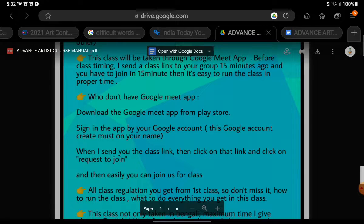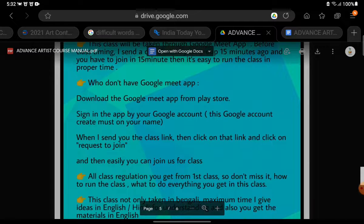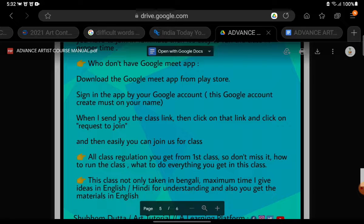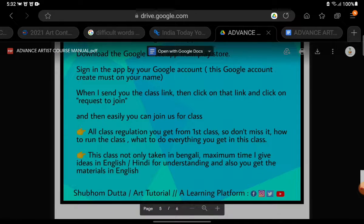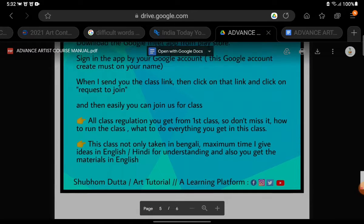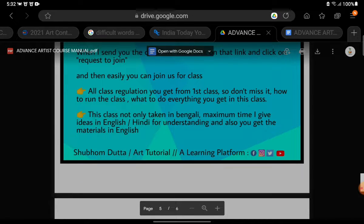They will send a class link to your group 15 minutes before, and you have to join within those 15 minutes. This will make it easy for them to run the class at the proper time. If you do not have the Google Meet app, please download it from the Play Store. Sign in to the app with your Google account, and the account must be created in your name only. When the class link is sent, click on it and click on 'Request to Join,' and then you can easily join the class.